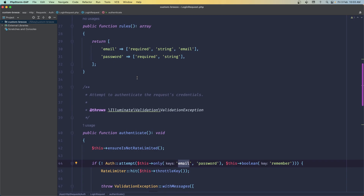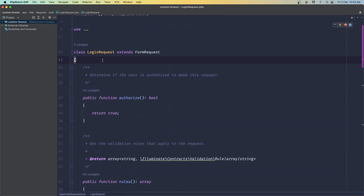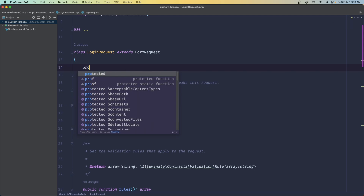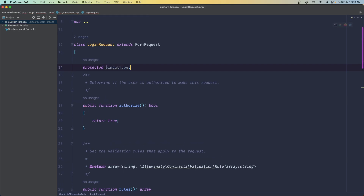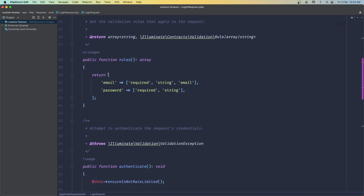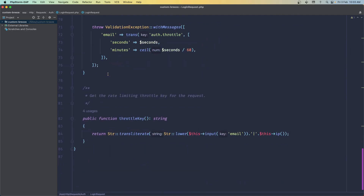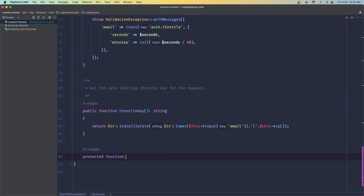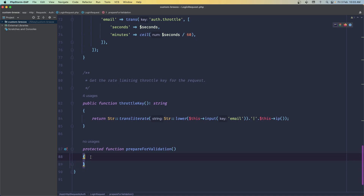So for that, what I'm going to do is add a protected property. Let's scroll up and say 'protected $inputType'. And now I'm going to add a special form request function named 'prepareForValidation'. At the end I'm going to add that function — 'protected function prepareForValidation()'. This will set up some data before we validate. Inside, I'm going to say '$this->inputType' is going to be set using filter_var.